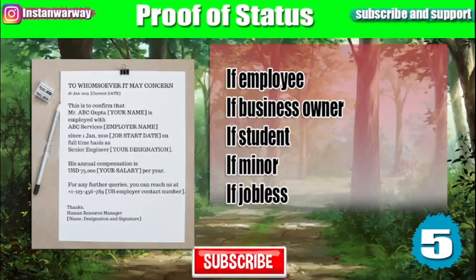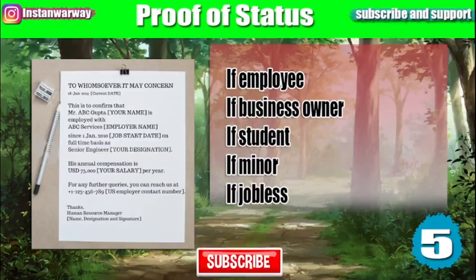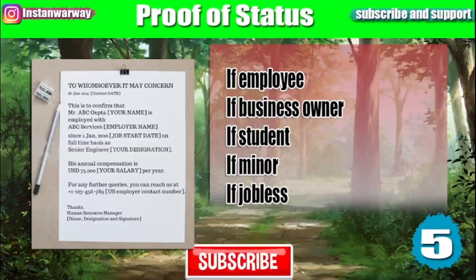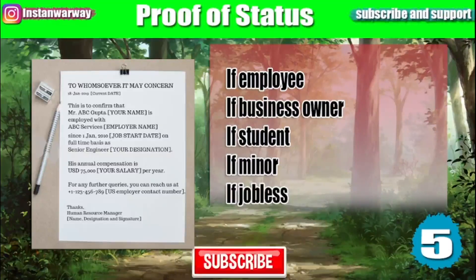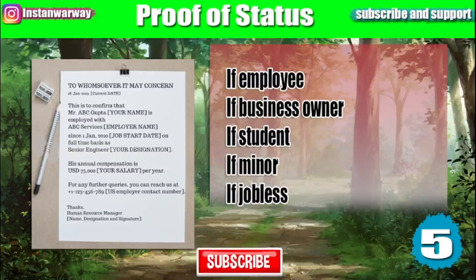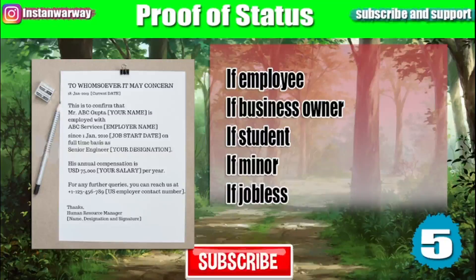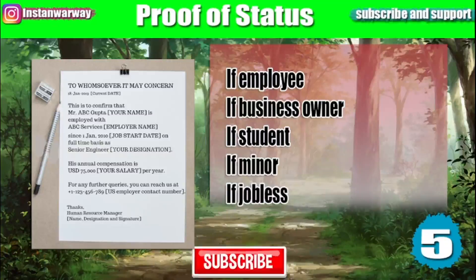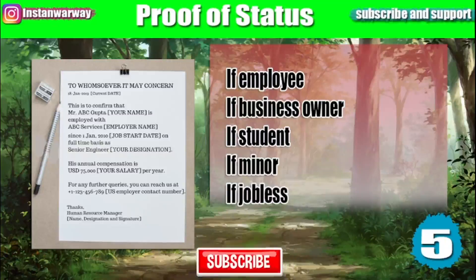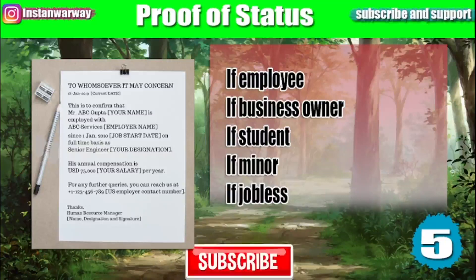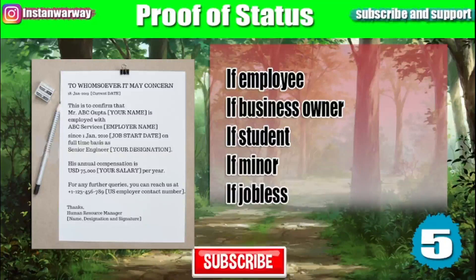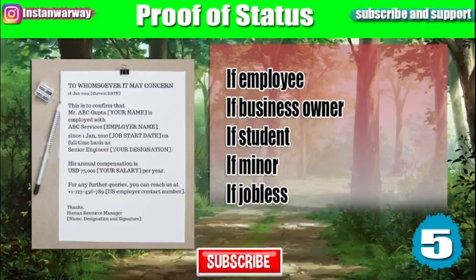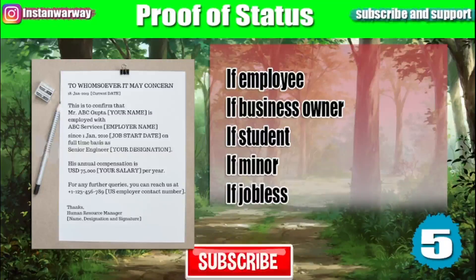You will also need to submit proof of status. If you are an employee, then you will need to bring an HR letter from your company. This HR letter should be signed and stamped with all the details of your company and your position in the company, and stating your salary as well. If you are a business owner, then you need to submit all the documents that you have that can prove that you own a business.